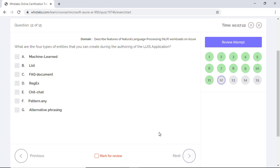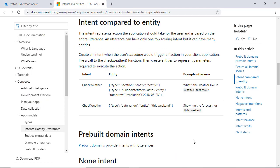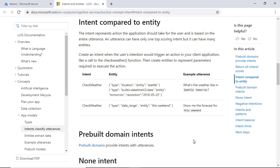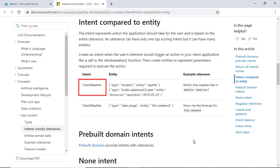What are the four types of entities that you can create during the authoring of the LUIS application? First, let's understand some terminology around LUIS applications. There are three important terms to know. They are intent, entity, and utterance. Whatever the user asks is the utterance. So for the query, what's the weather like in Seattle tomorrow, the entire sentence is utterance. Based on utterance, you have the intent which represents the action the application should take. So intent for this example is to check for weather.